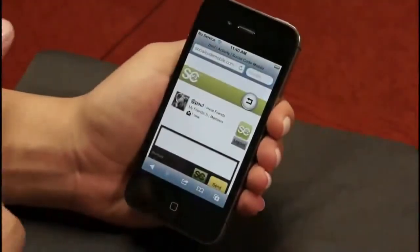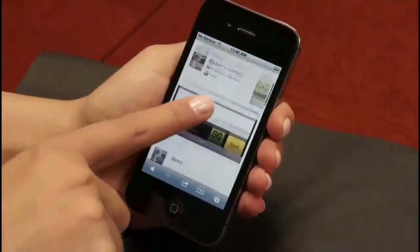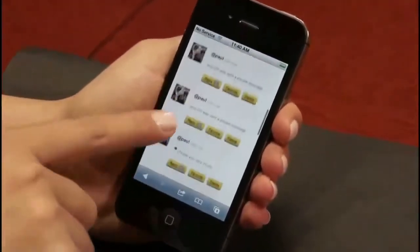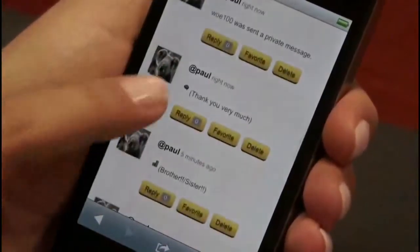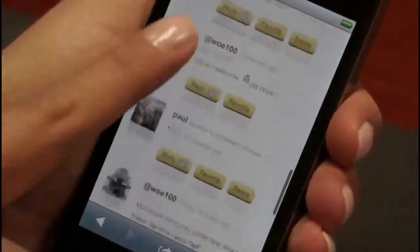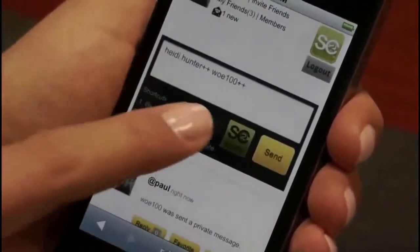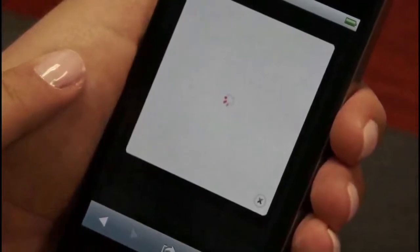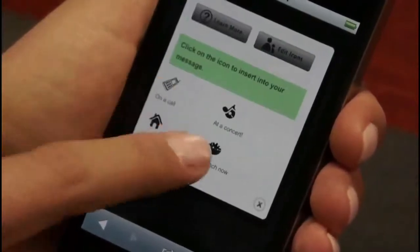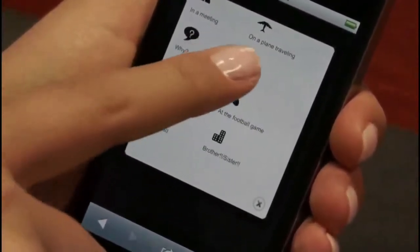To send a private message to a business associate, simply add a plus-plus to the recipient's name, or click on that person's avatar image. To send to a group, just continue selecting friends to receive the private message and their names will appear with the plus-plus after it.